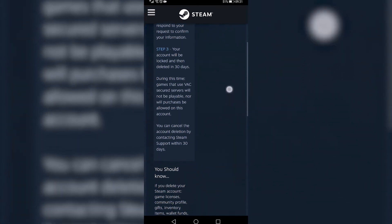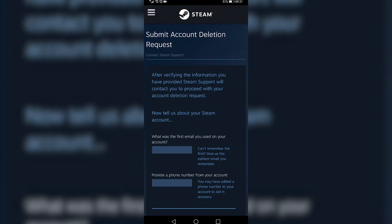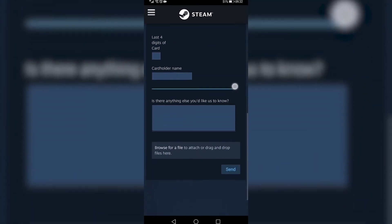So then you just need to scroll to the bottom and then tap on proceed to account deletion. Once you've verified your information, Steam support will contact you, so you just have to fill in this information. Scroll to the bottom and then tap on send, and then Steam support will be in contact with you and your account will be locked for 30 days and then deleted.